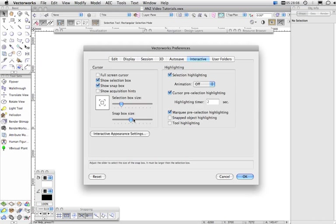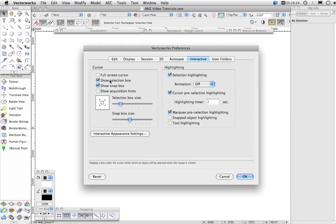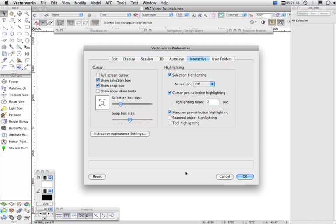The interactive preferences. These sliders here allow you to control the size of the selection box for the general cursor and also the snap box and whether, in fact, they show or not. You can also turn on or off selection highlighting. Selection highlighting means that when you put the cursor over an object, it will highlight indicating that this is a selectable object or when you do a marquee select that it will select items. It will show you the items that it's going to select as you drag across or over the objects.